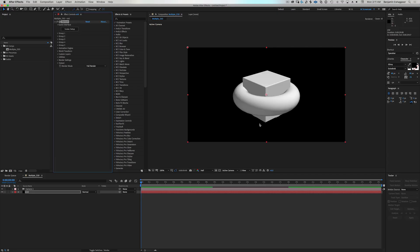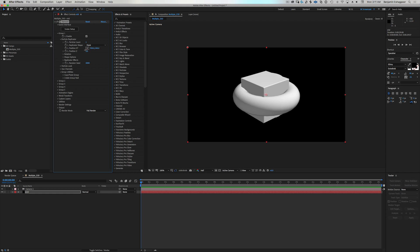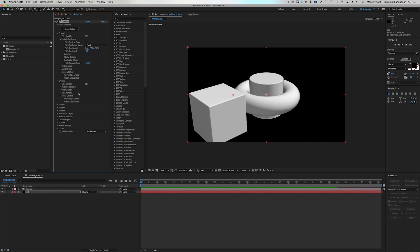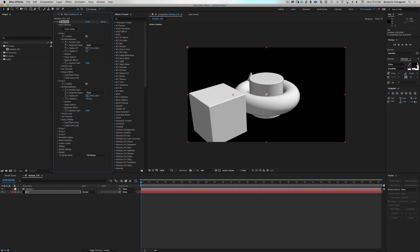So there's all five of our objects right there. And we can go into the group here and we can twirl down particle replicator and we can move these around in our scene if we want to. So let's move the cone over there.